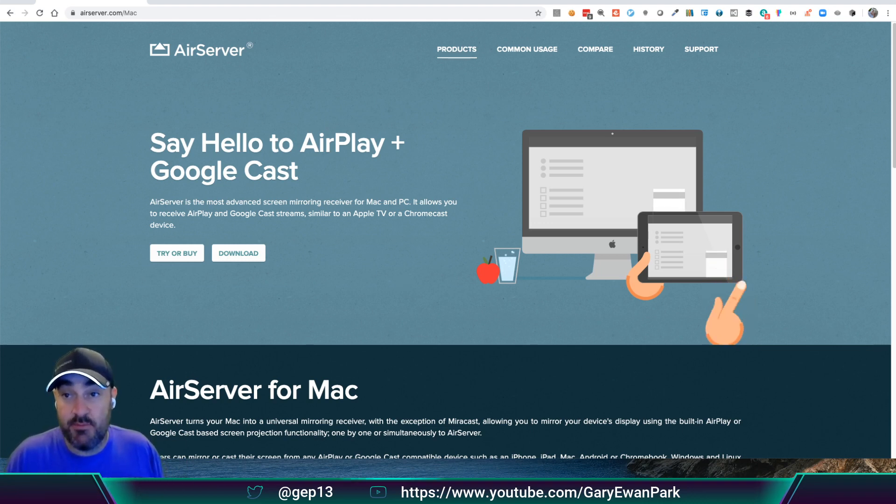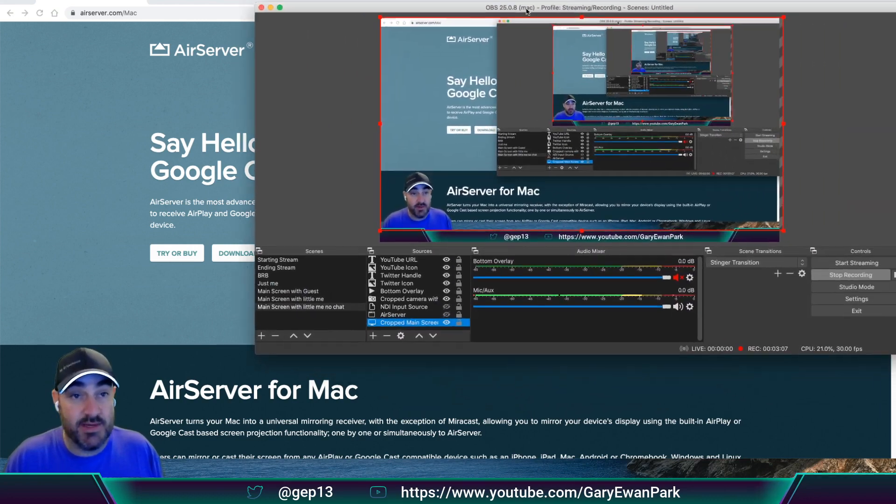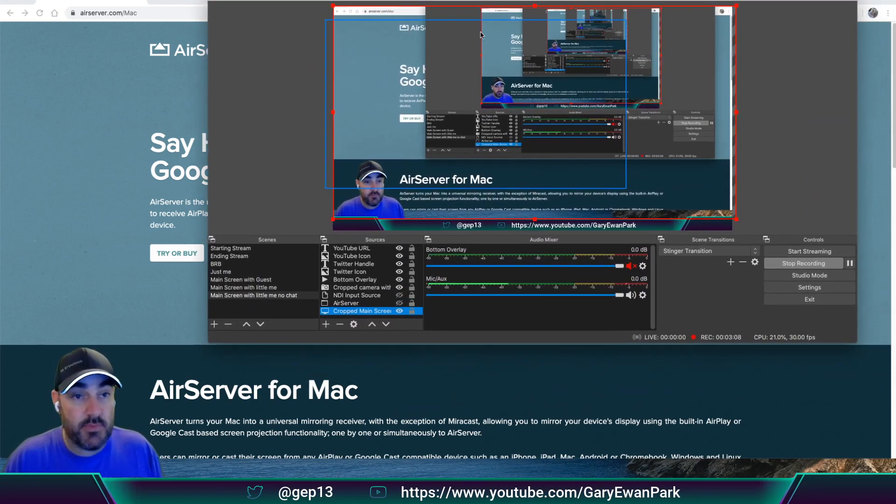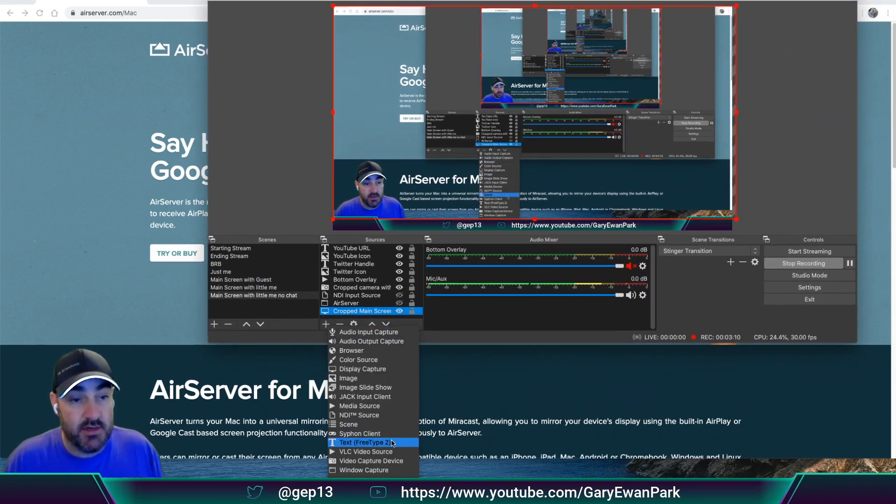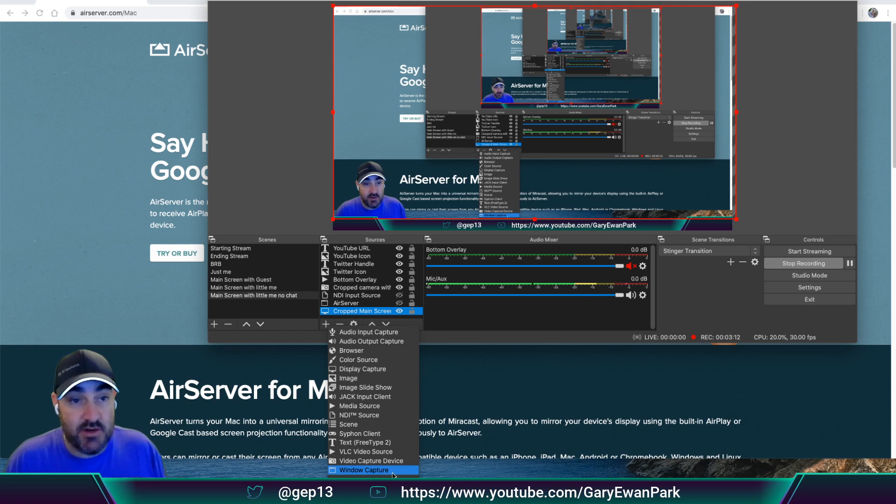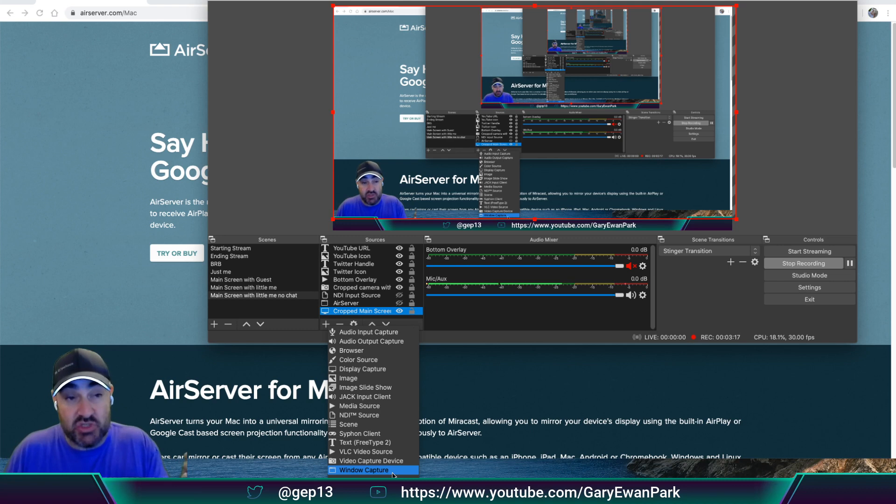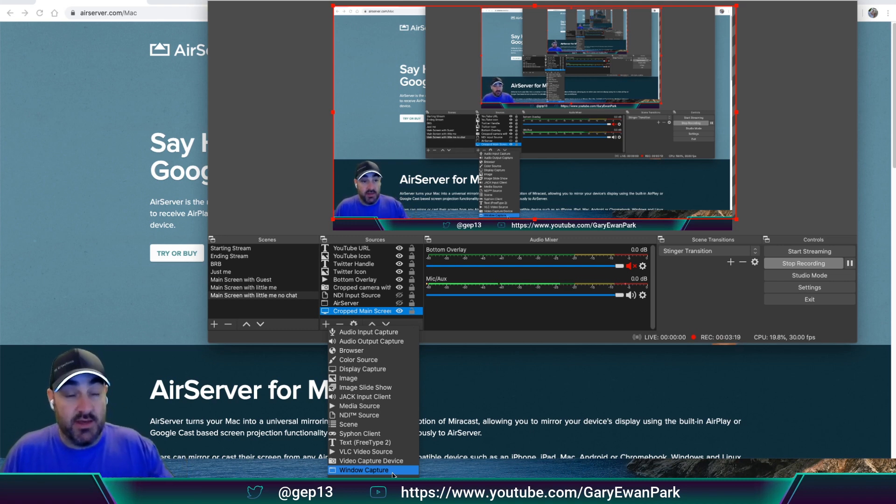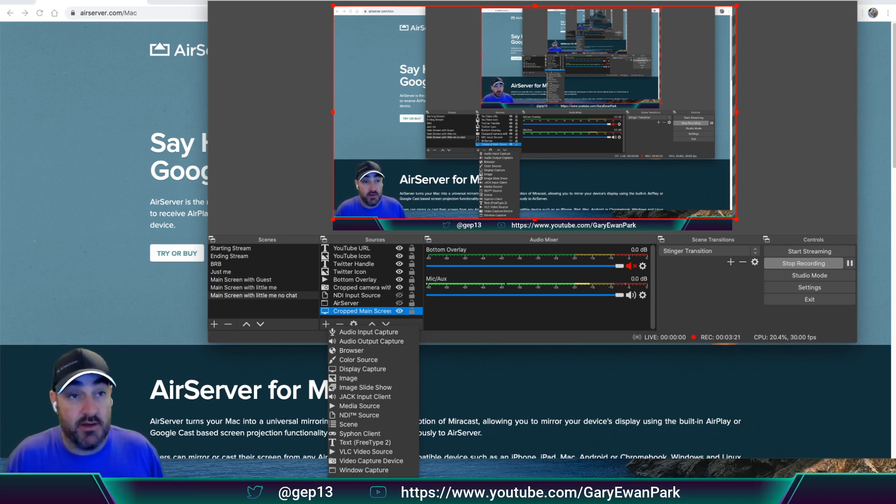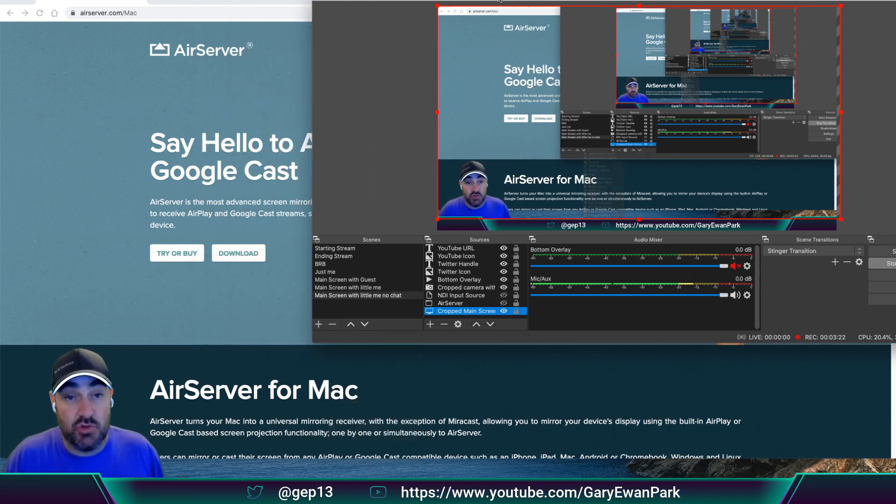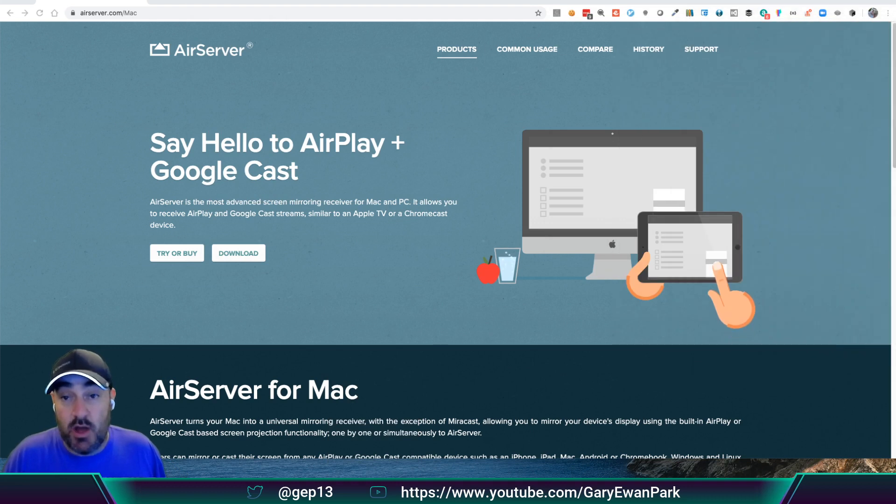So again, if I bring OBS into the mix, and I click down here, then I can add just a standard window capture element into OBS, and then I connect the source of that element will be the AirServer application that I want to show.